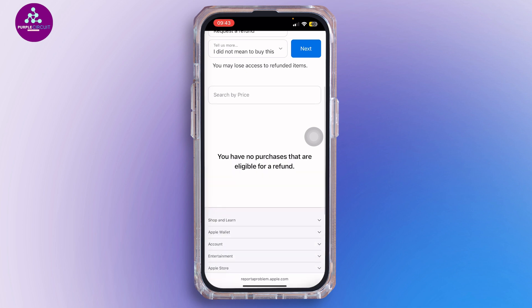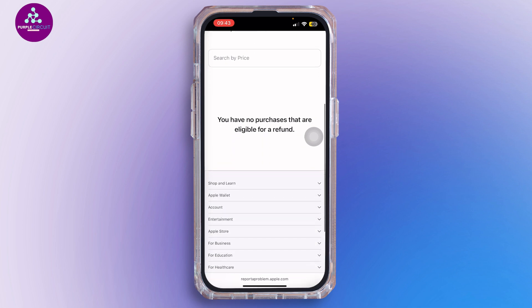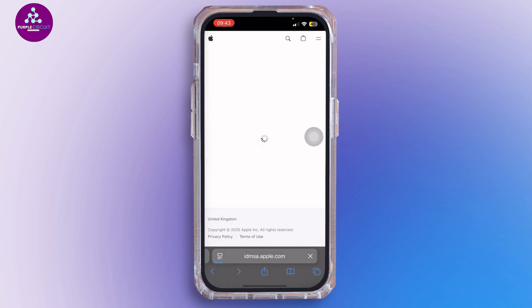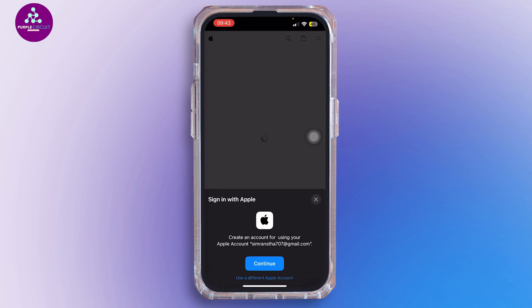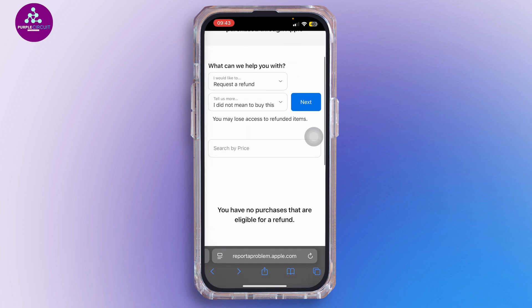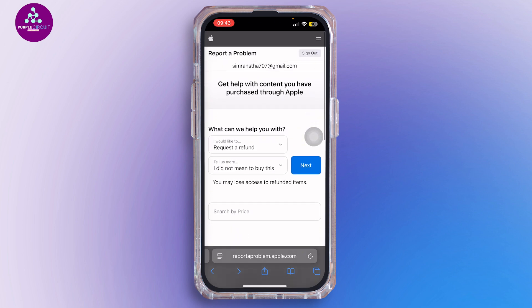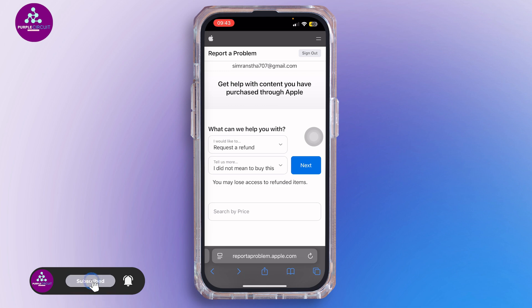Just like that, you've entered the refund process. If you don't want it happening again, you can also cancel that subscription while you're at it. You cannot stop the charge, but you can get your money back after it hits.